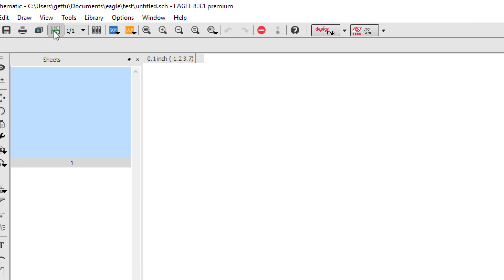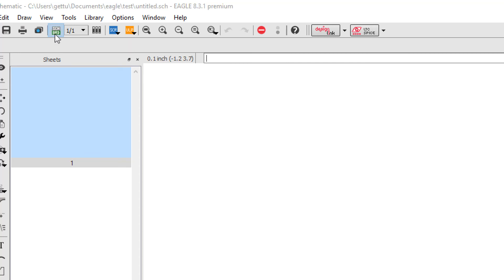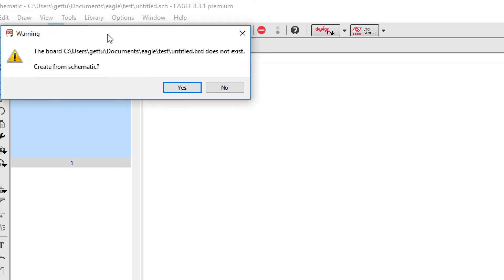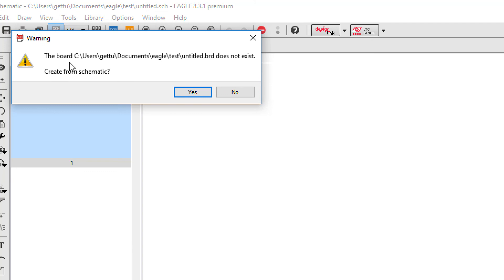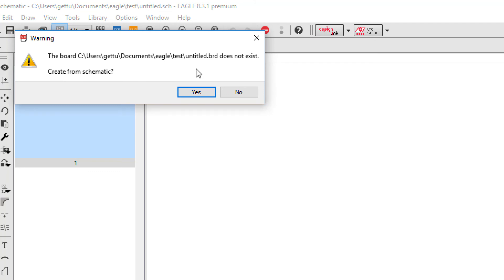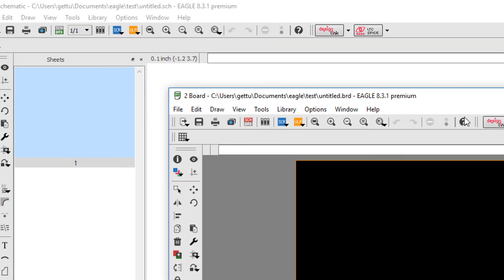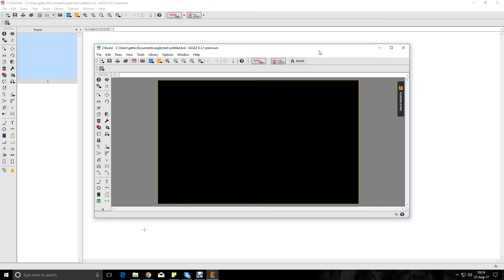This is the sch/brd button. I can use this to create a board window. So let's just click on this and it asks me create from schematic. It says the board file does not exist, so let's say yes. So this is what a board file looks like.